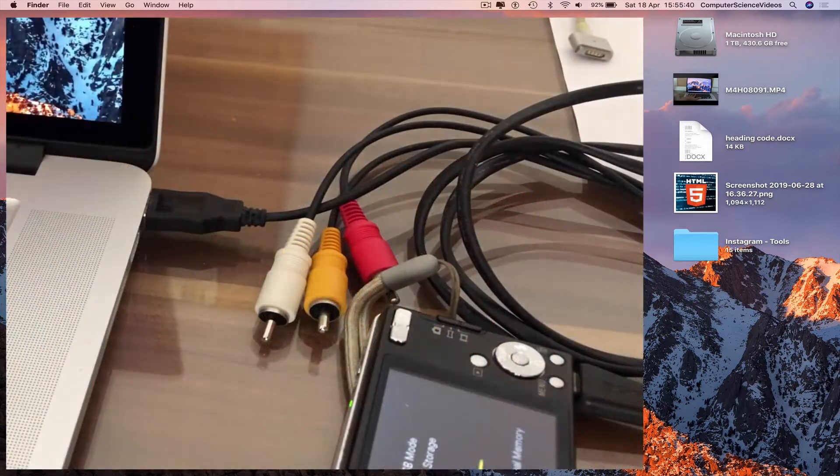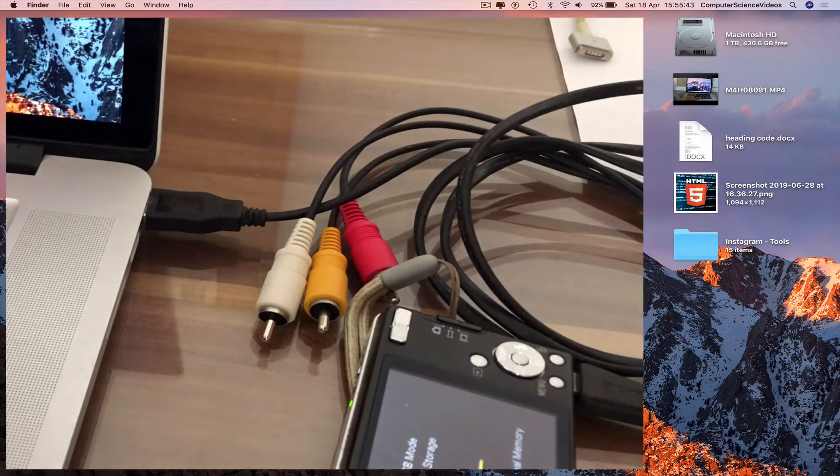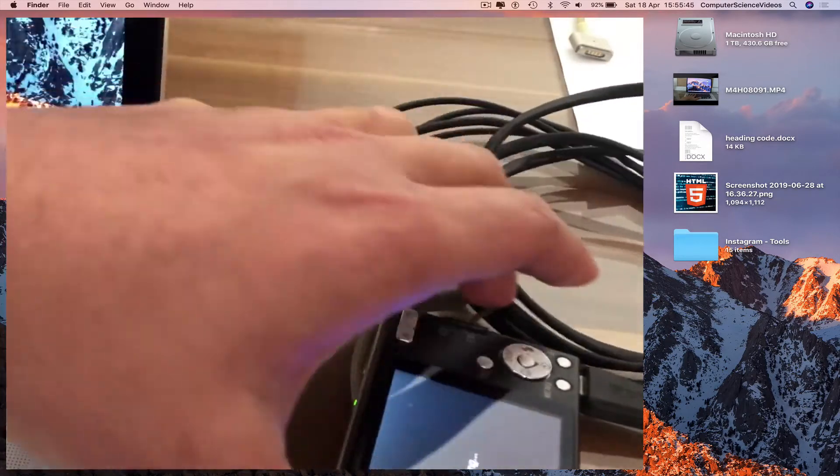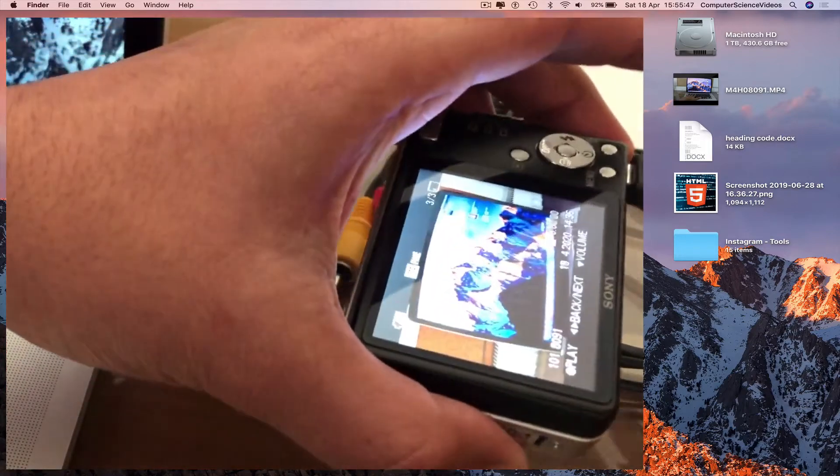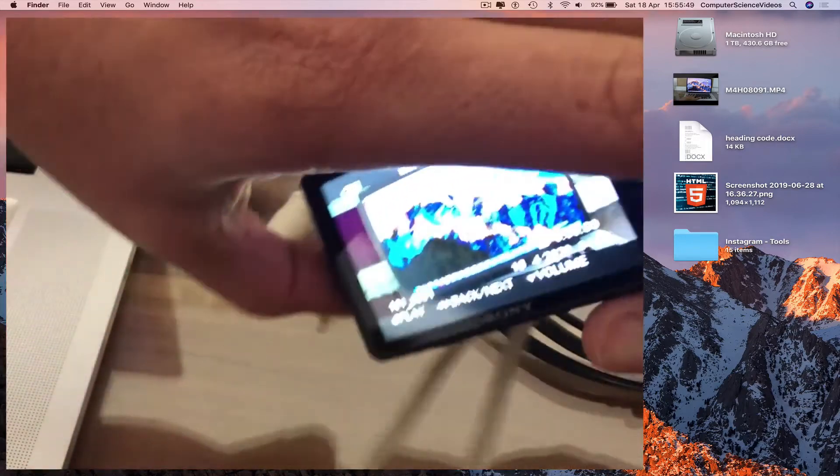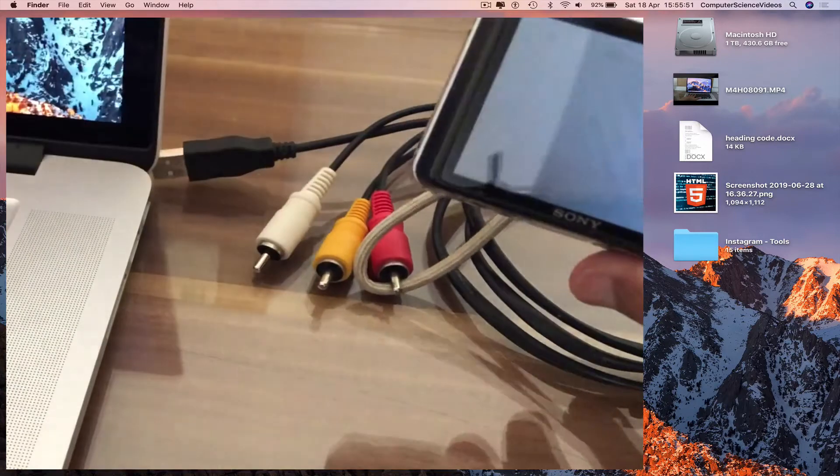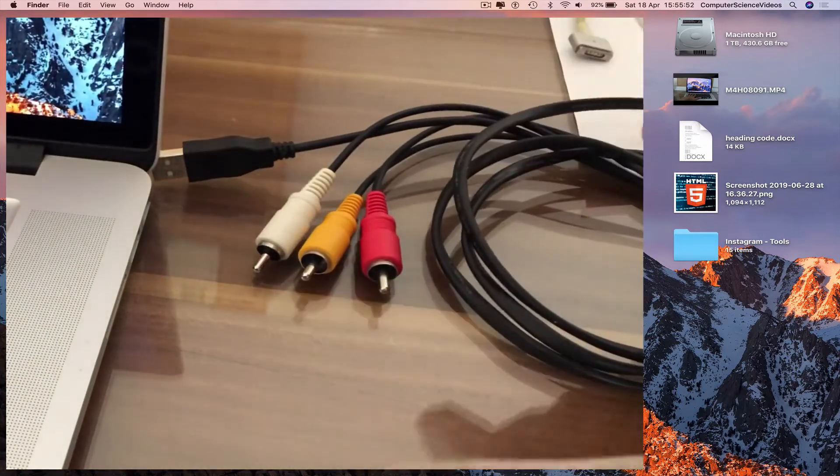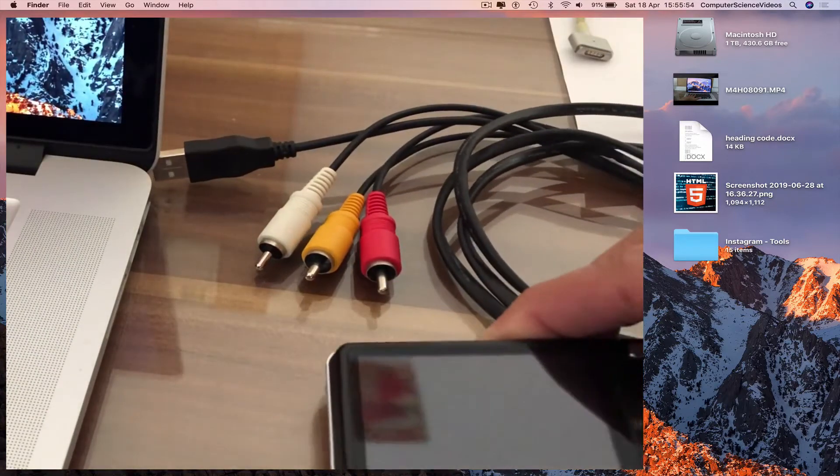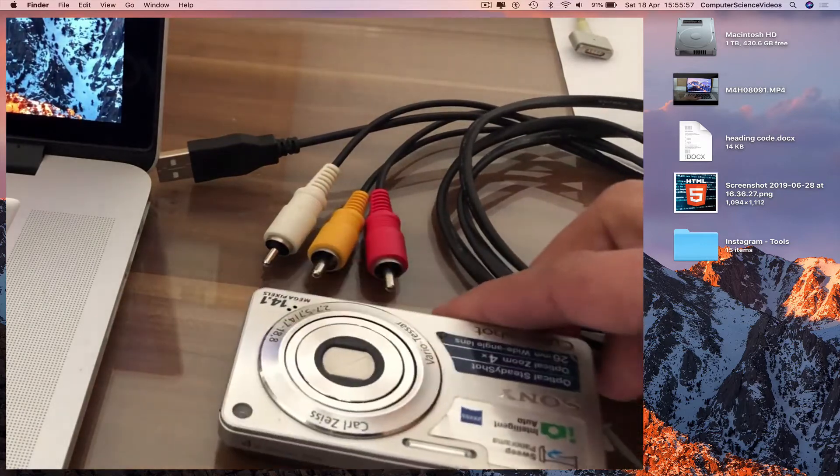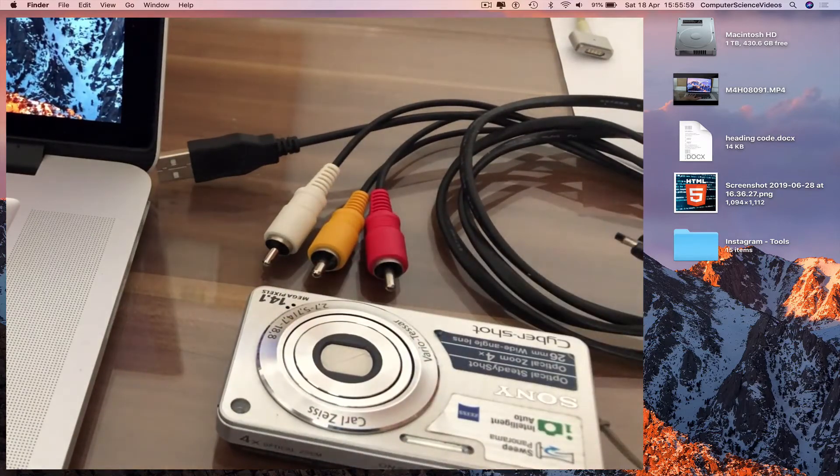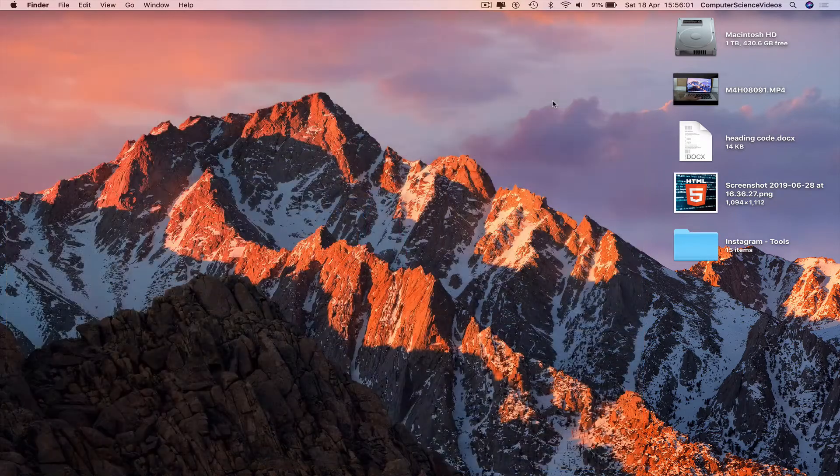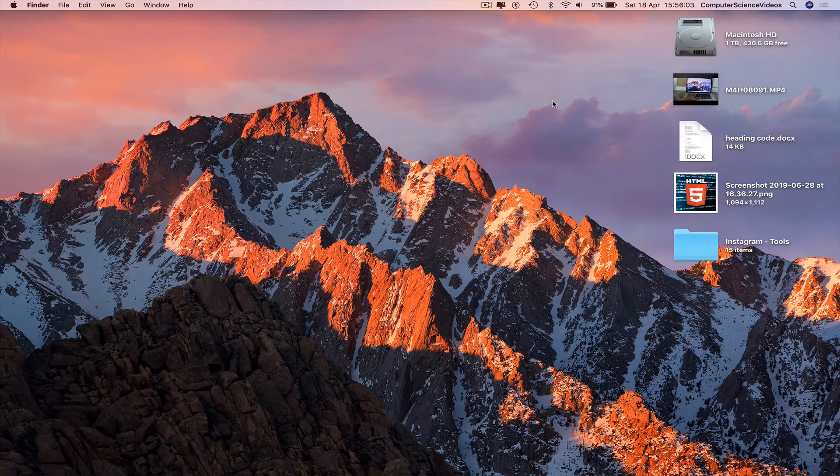And then disconnect the camera from the MacBook Pro and then turn off the camera. That's it with this video. I'll see you guys in my next tutorial. Thanks for now.